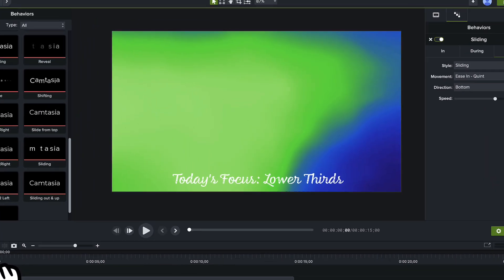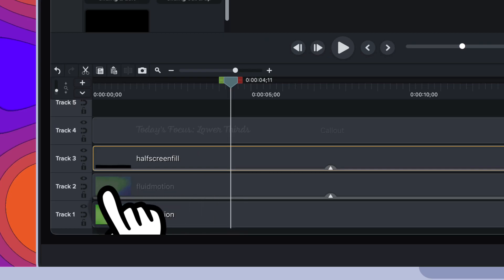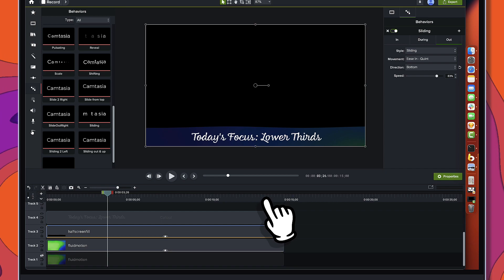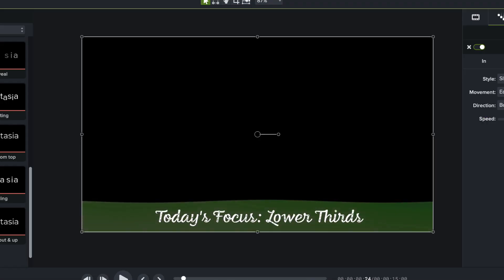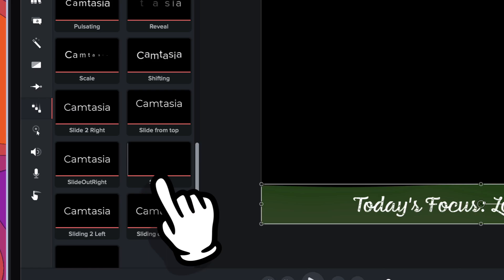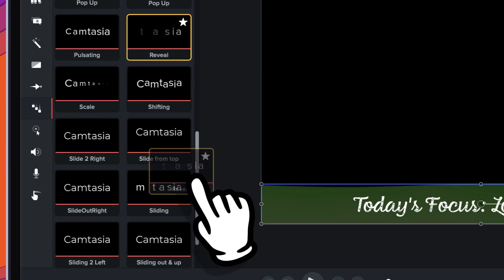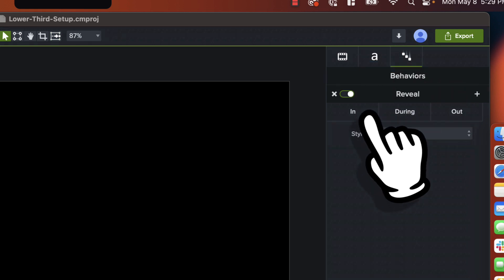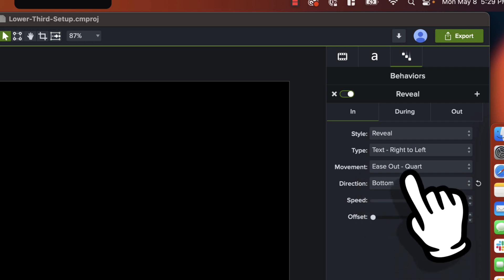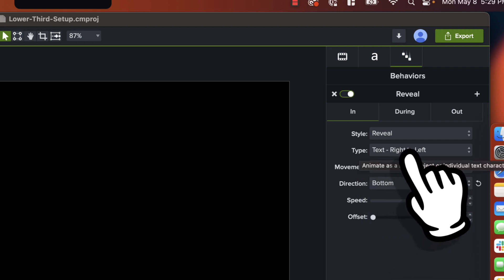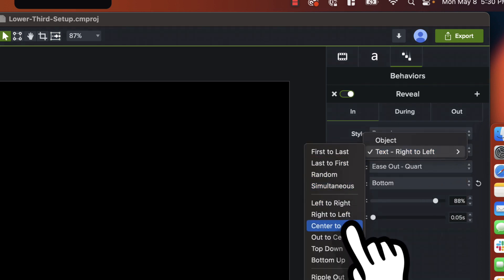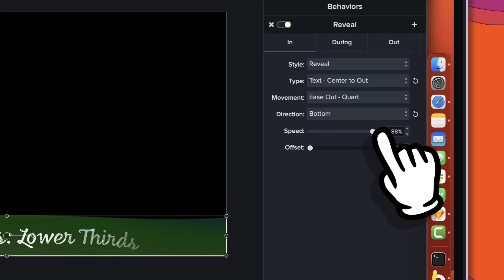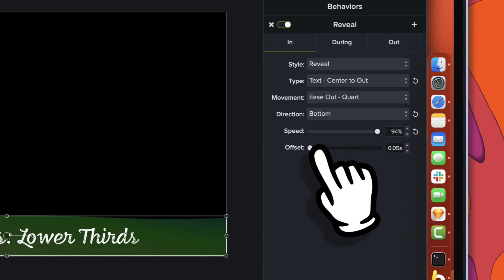Let's review this — you can see the half screen fill pops up. It's probably easier to see with the background off. The background pops up, and at the end it animates off. Now we need to animate the text. I'll select it and grab the reveal behavior, drag it down onto that text. On the reveal, we'll go to 'during' and switch to none. On 'in', we'll make sure the direction is from the bottom. For the type, instead of text right to left, I'll open the dropdown and go 'center to out'. I'll increase the speed to 94 and bring the offset back a bit.